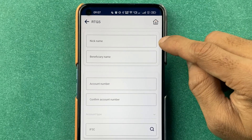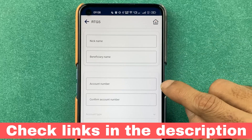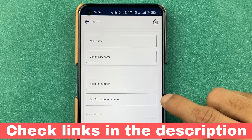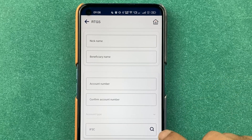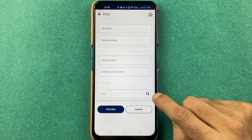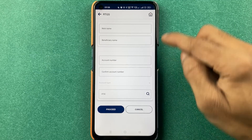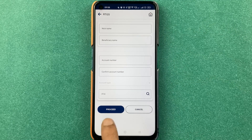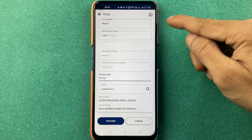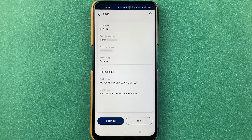On the next page, enter the nickname and beneficiary name. You have to enter the account number of that person, confirm the account number, and then enter the account type as well as the IFSC code. Once you enter all the details, click on the proceed option.